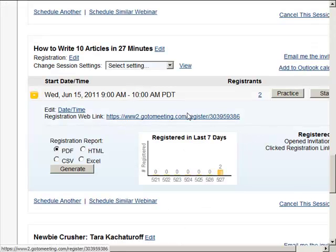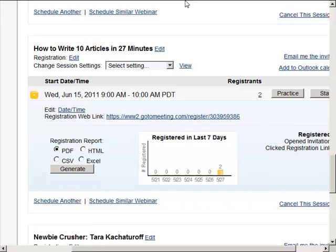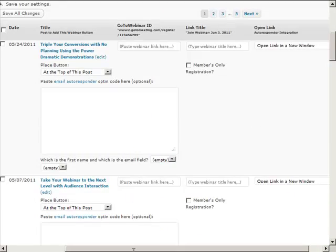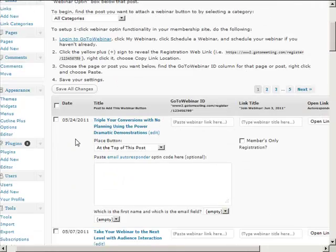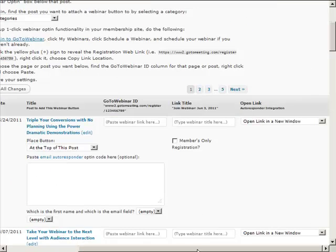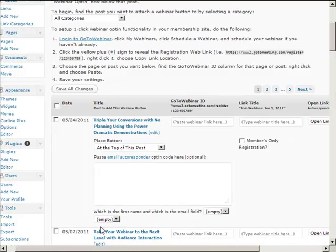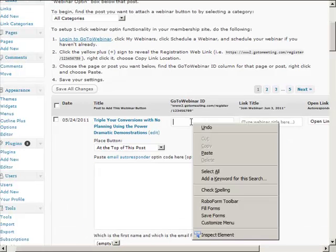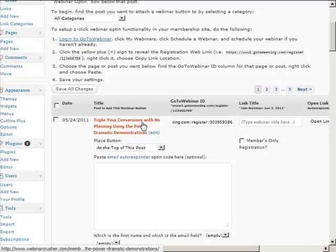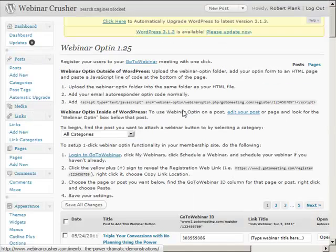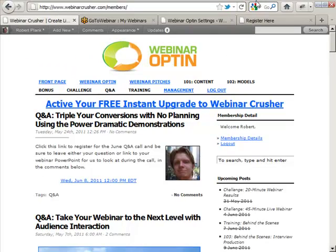You won't believe how easy this is to set up. I find the webinar link I would normally hand out, right-click and copy the link location, then I go here and figure out which post or page on my blog to use this webinar link with. I just paste it in and click Save Changes.